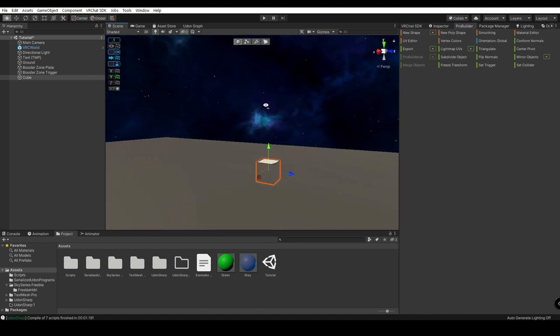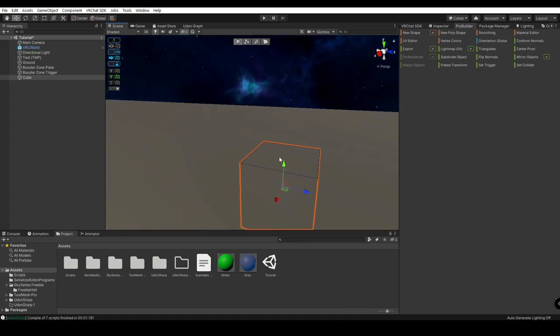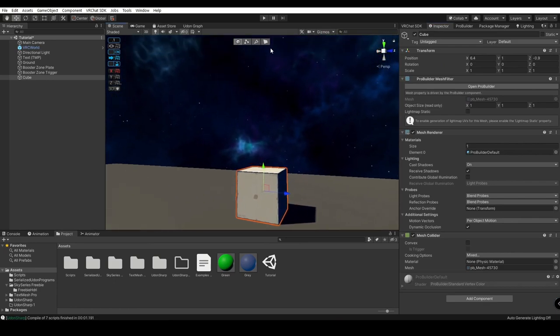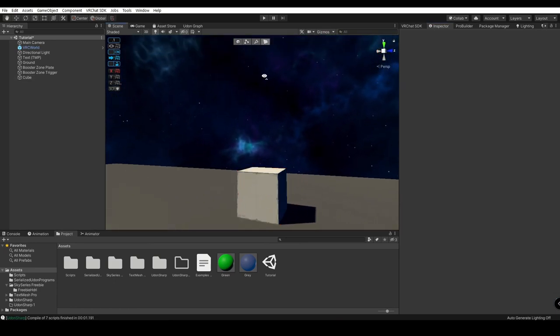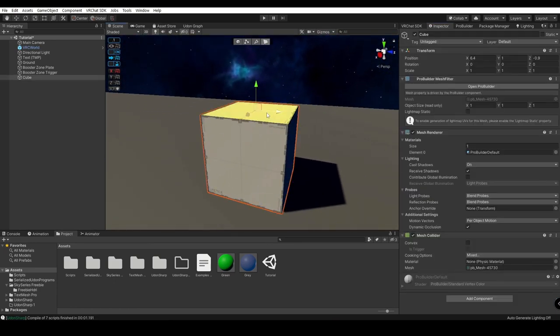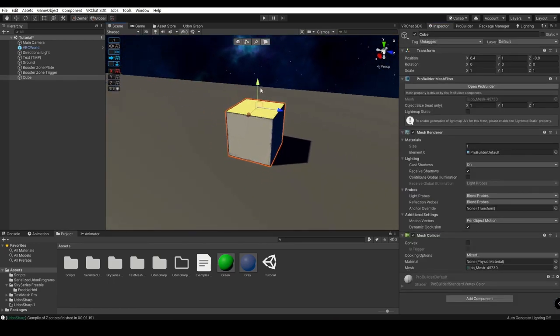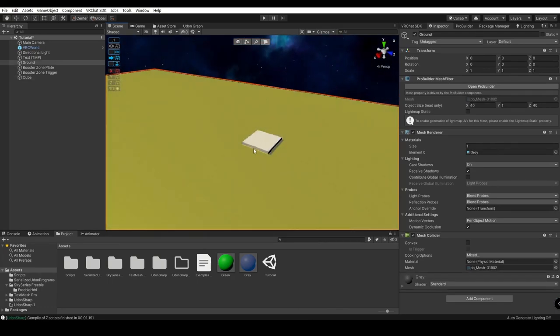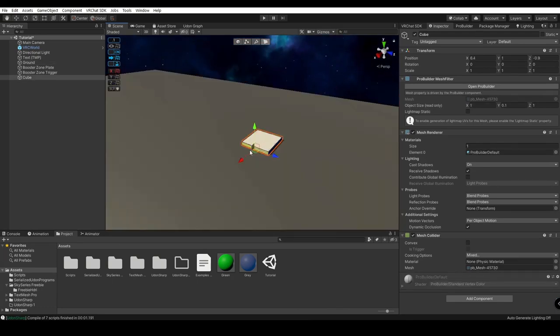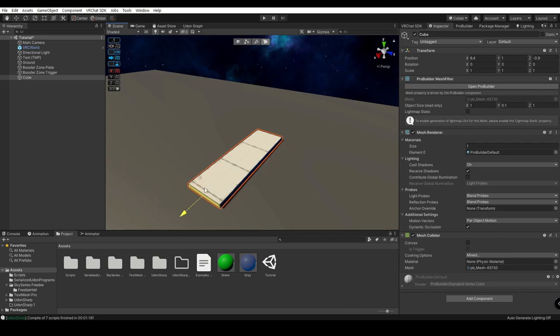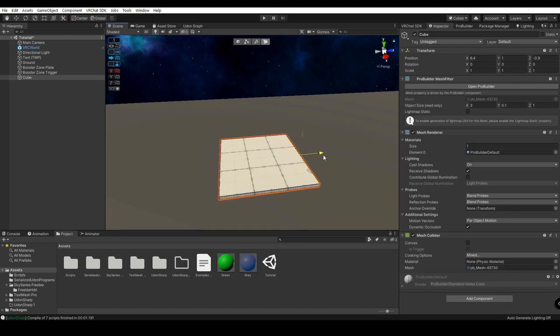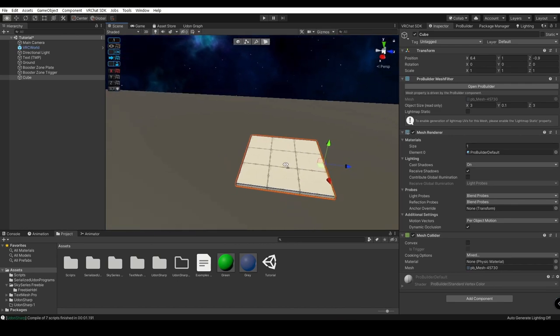I'm going to create a cube here. I'm going to do some modifications on it. Ideally, I would like to make this a 3x3 platform. You can do whatever you want, though. There we go.